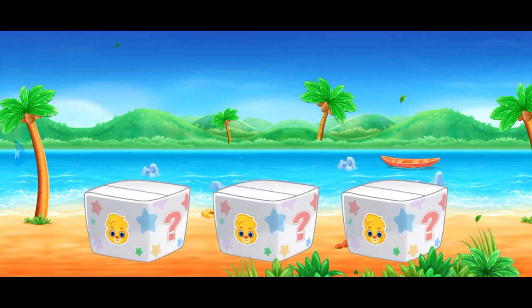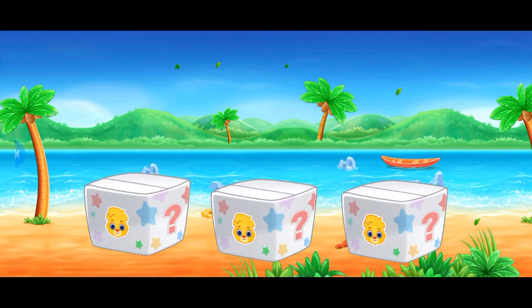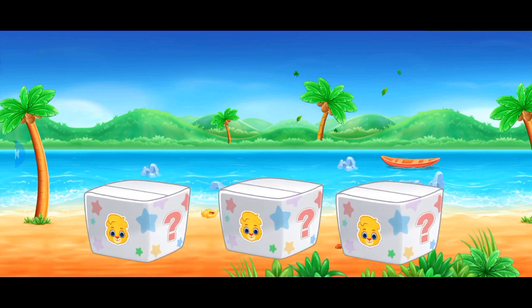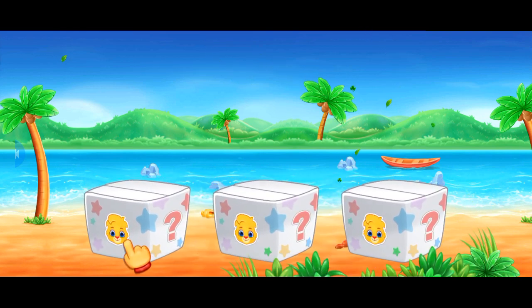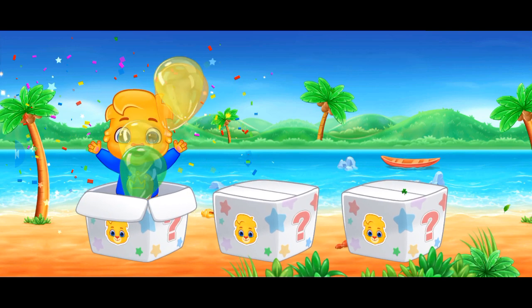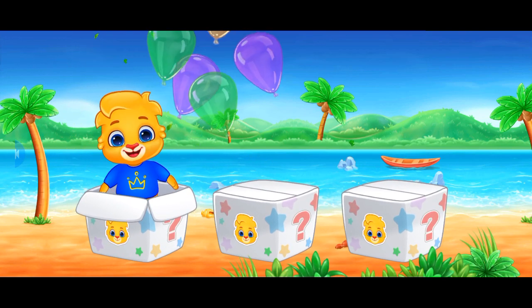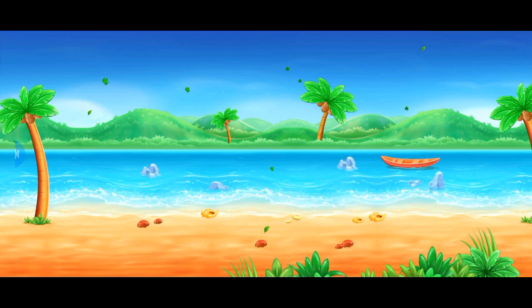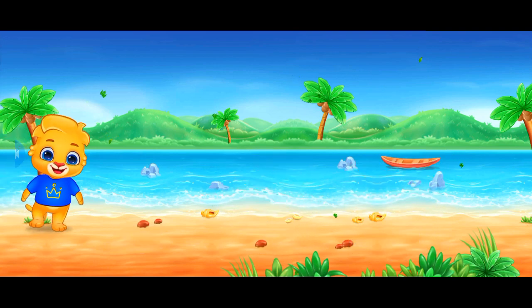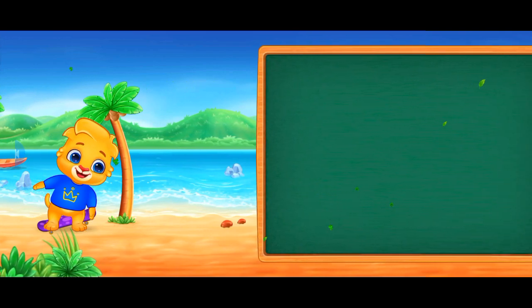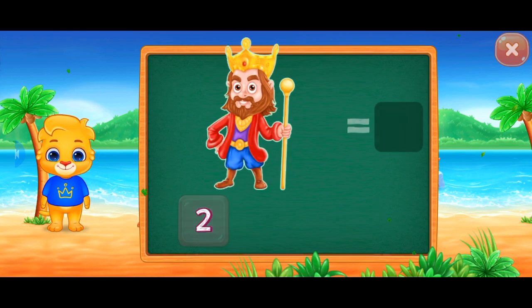I'm hidden in the box! Can you find me? Hi! Hi! Hi! Hi! Hi! Hi!